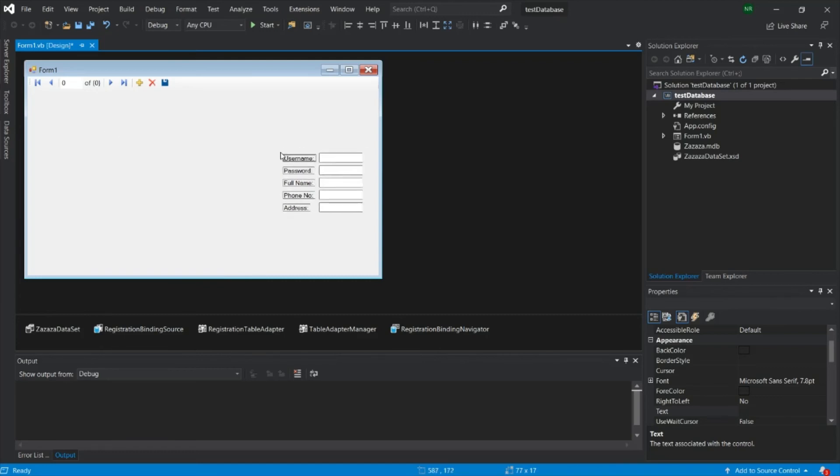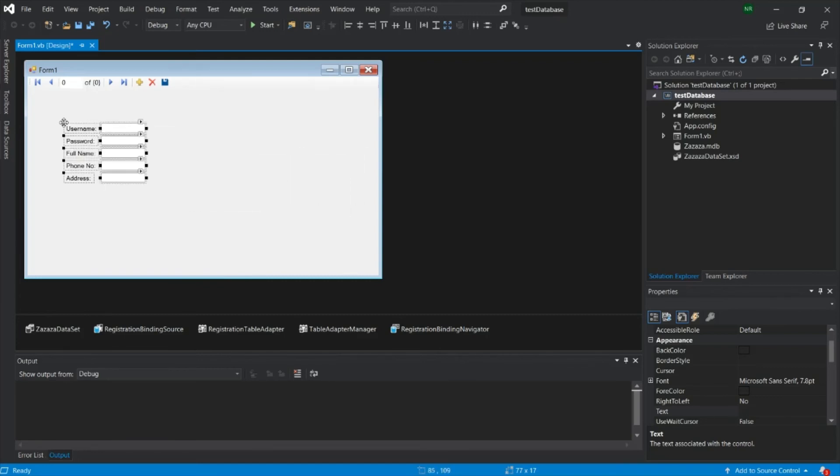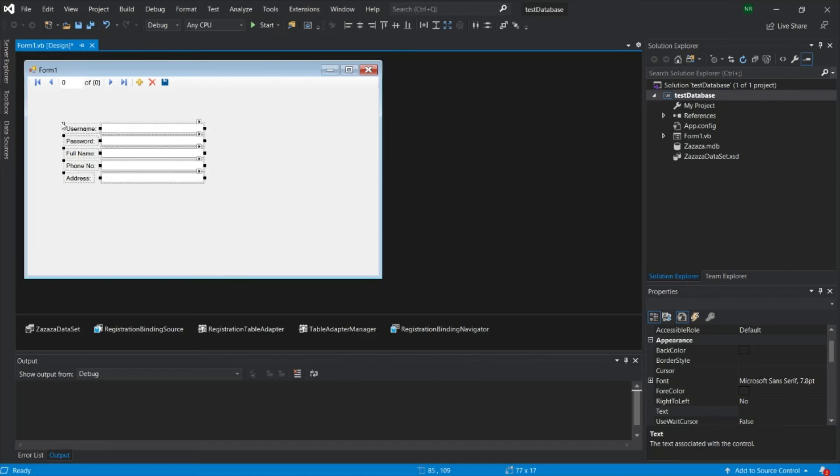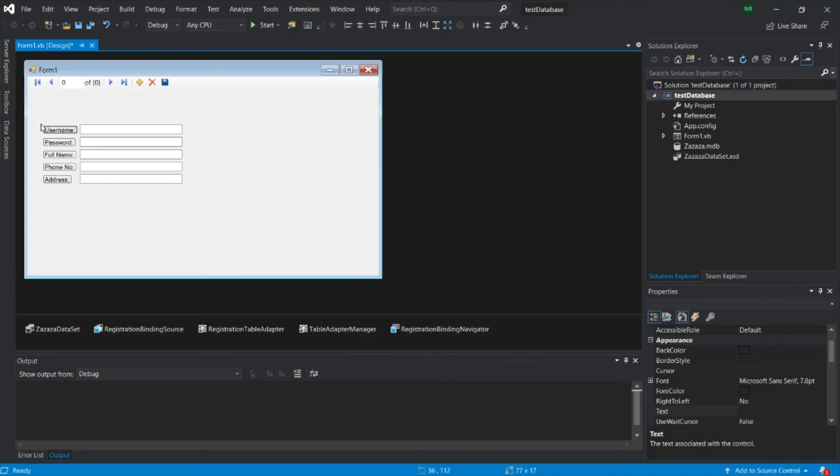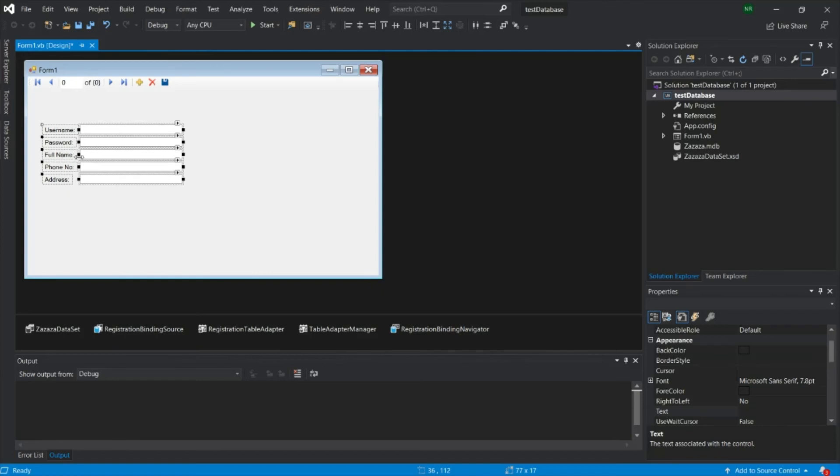Now on your form you have all the details from your dataset. It is based on your Zaza Zaza file and under the table registration. We have username, password, phone, name, phone number and phone address. In the next part I'll show how to add the data grid.